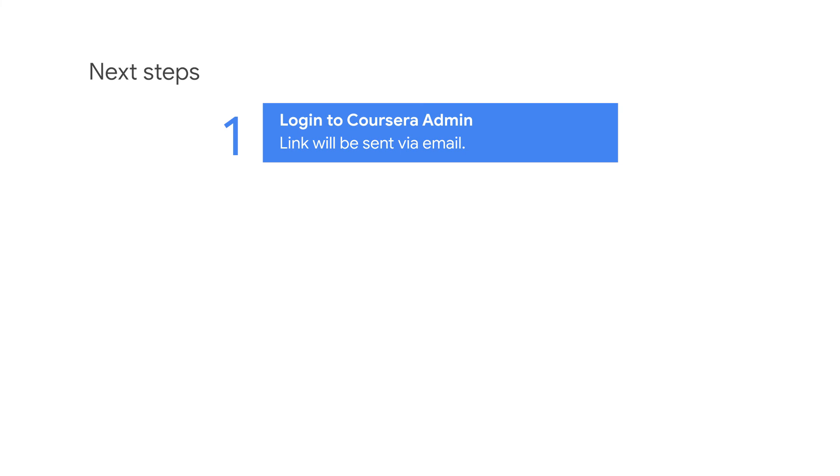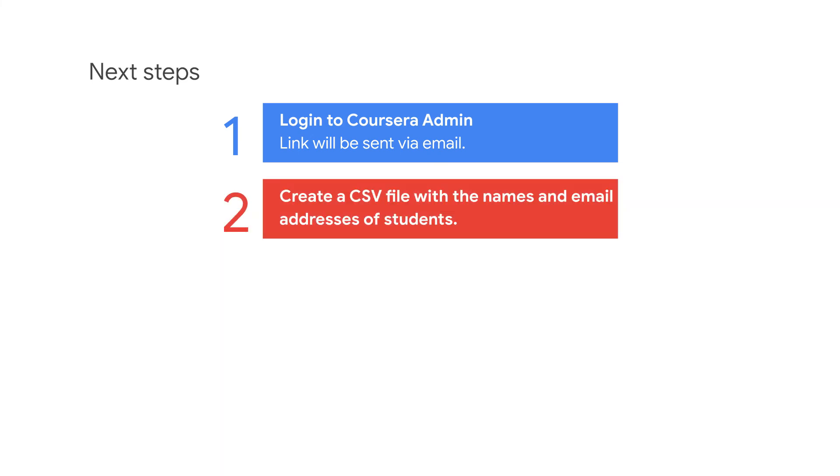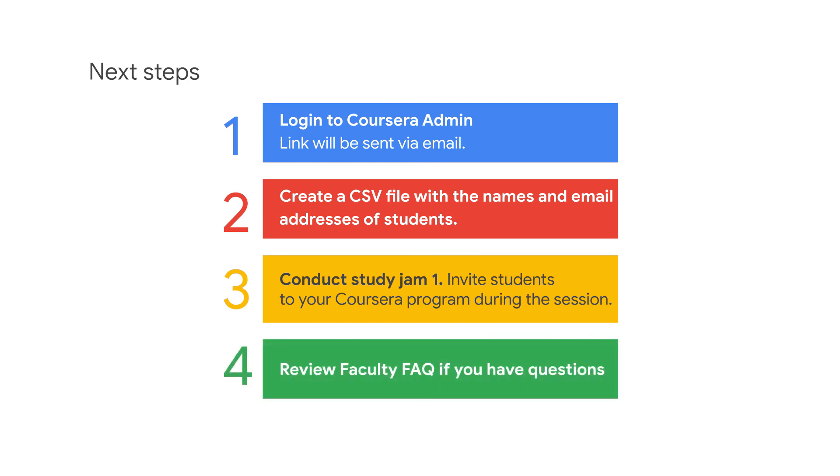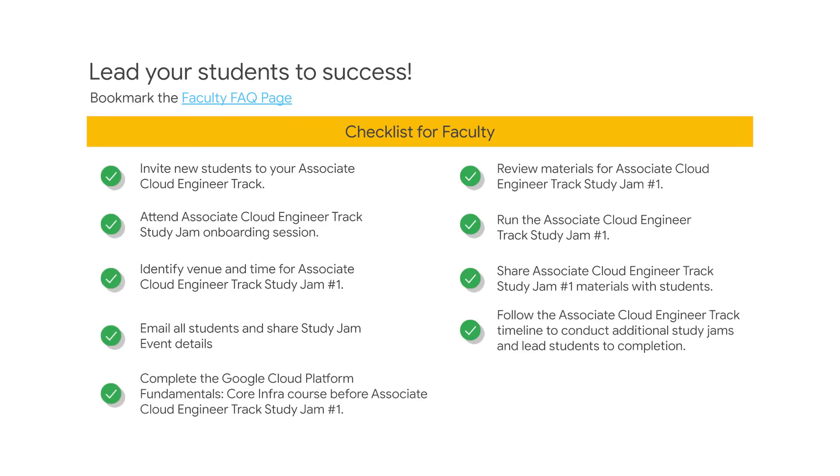What are the next steps? Here are the next steps to get started with the Associate Cloud Engineer track. First, log in as a Coursera admin. You should have received a link via email. Next, create a CSV file with the names and email addresses of students and enroll them in the program. Conduct Study Jam 1 for the students who have enrolled. Study Jam 1 is a workshop aimed to introduce your students to the program and learning platforms. Review Faculty FAQ if you have any questions. Here is a checklist that you can use to keep track of all the activities you'll need to complete. The checklist can be accessed from the Faculty FAQ page.